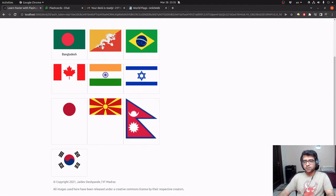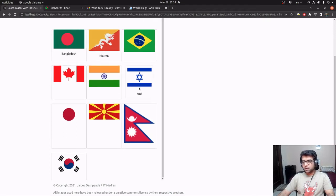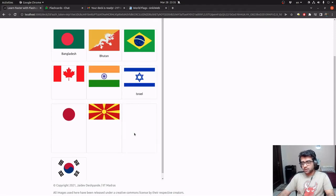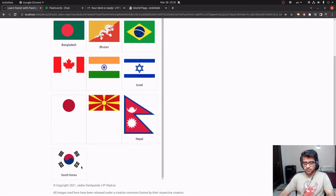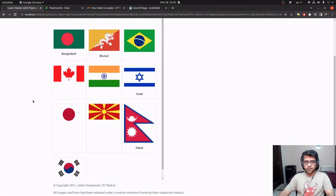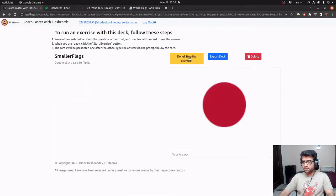So this is Bangladesh. This is Bhutan. This is Israel. This is probably Nepal. And this is finally South Korea. So I can do a revision like this, just like we do with flashcards. And let us start the exercise.